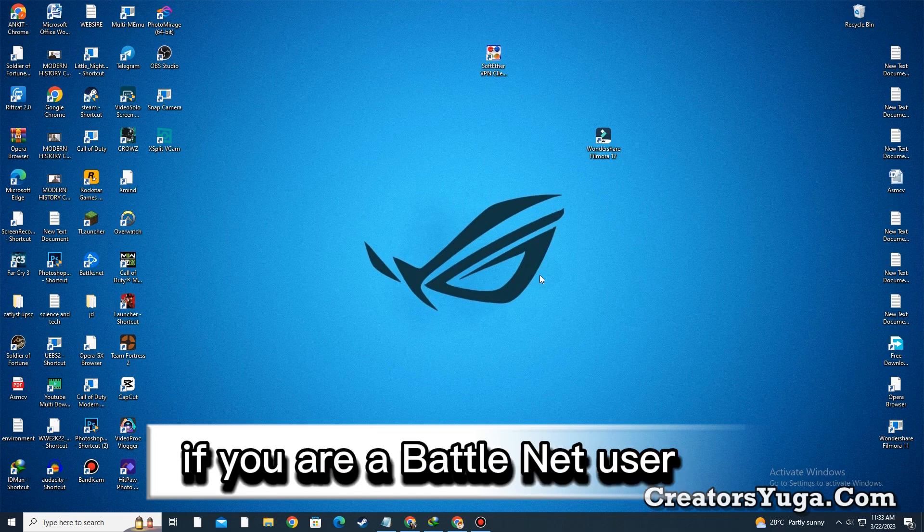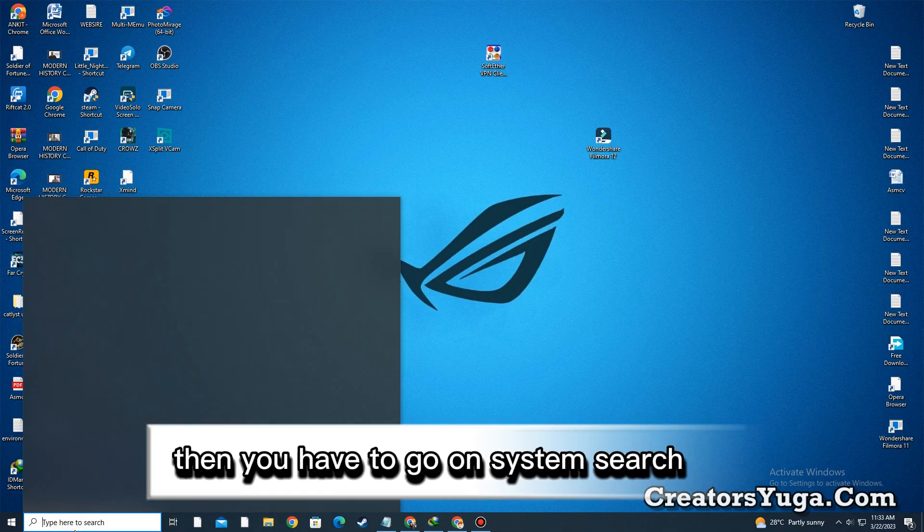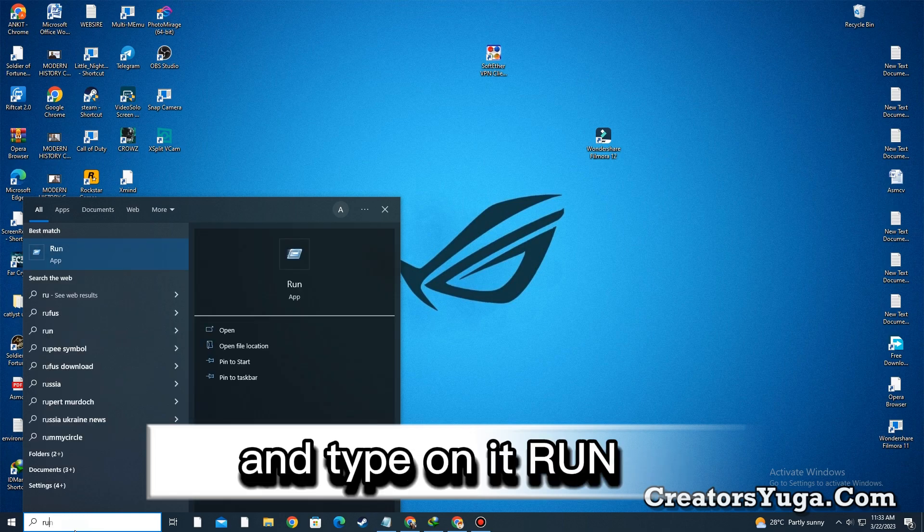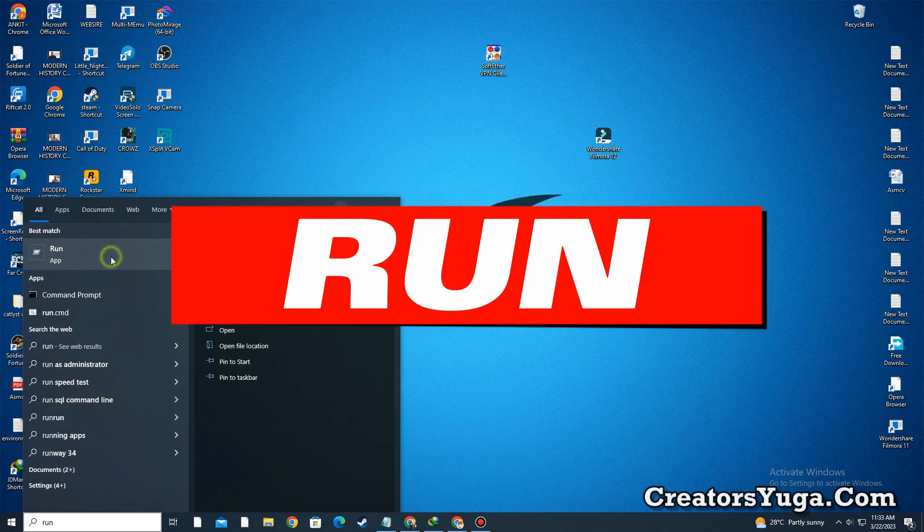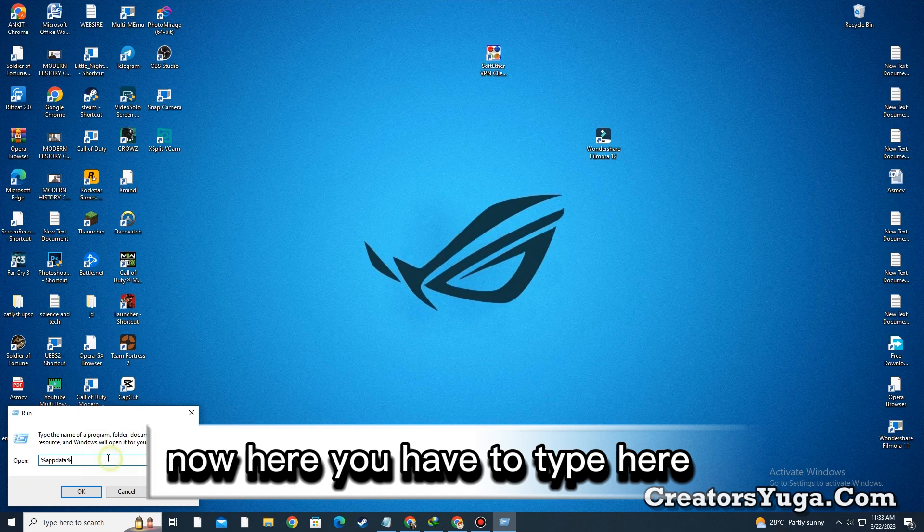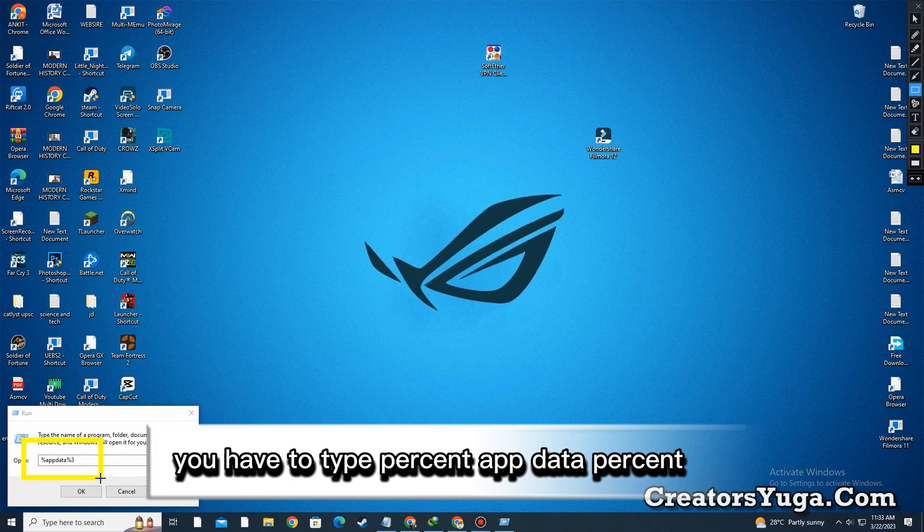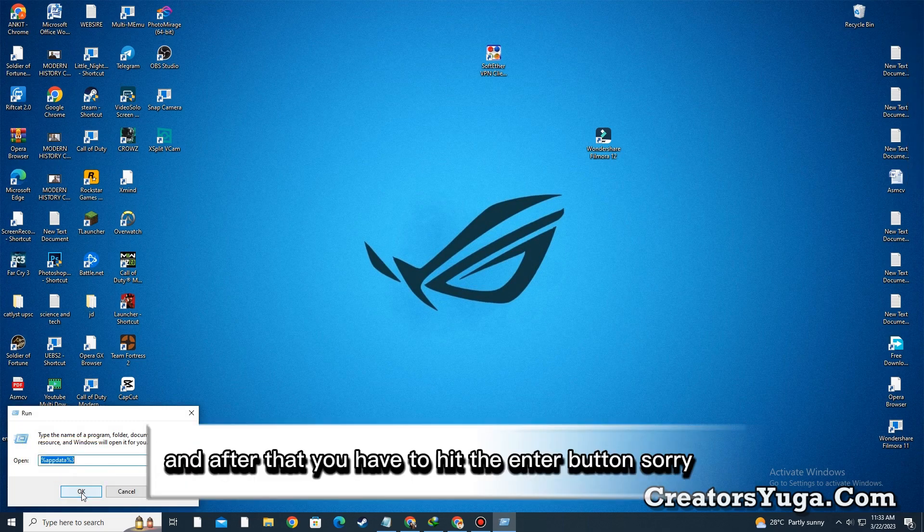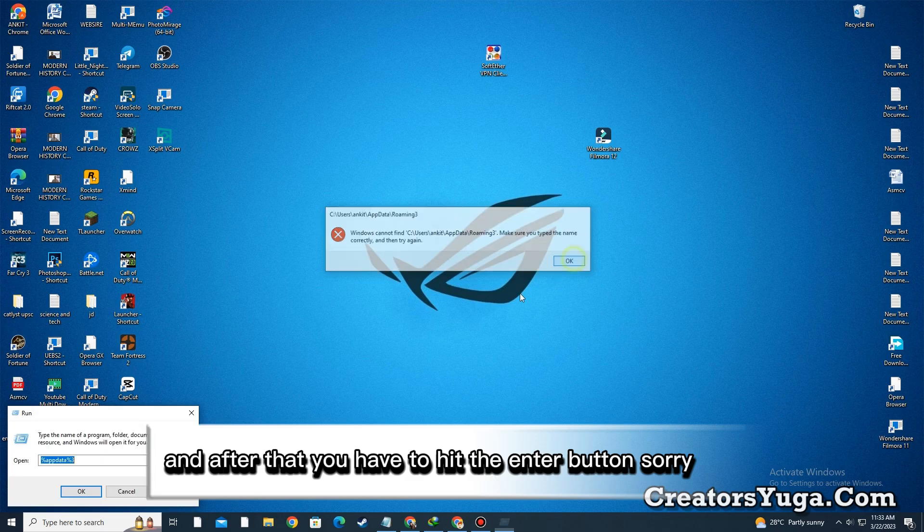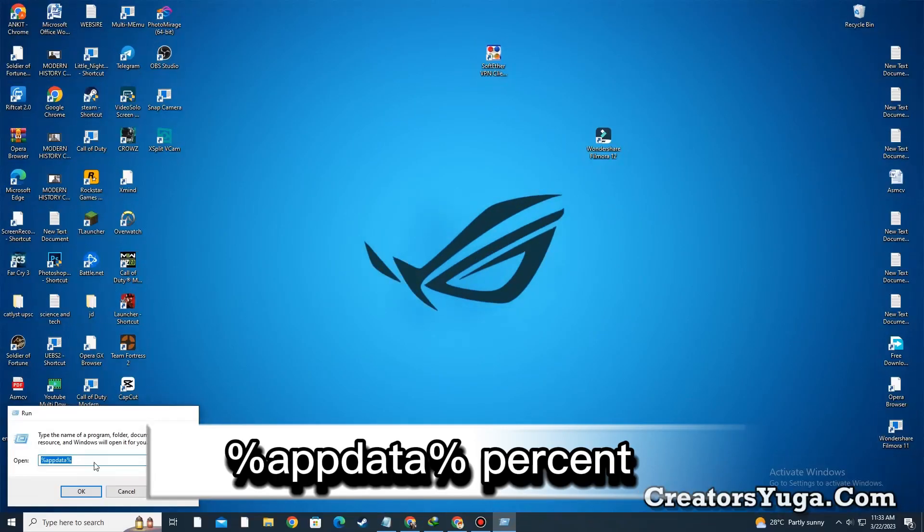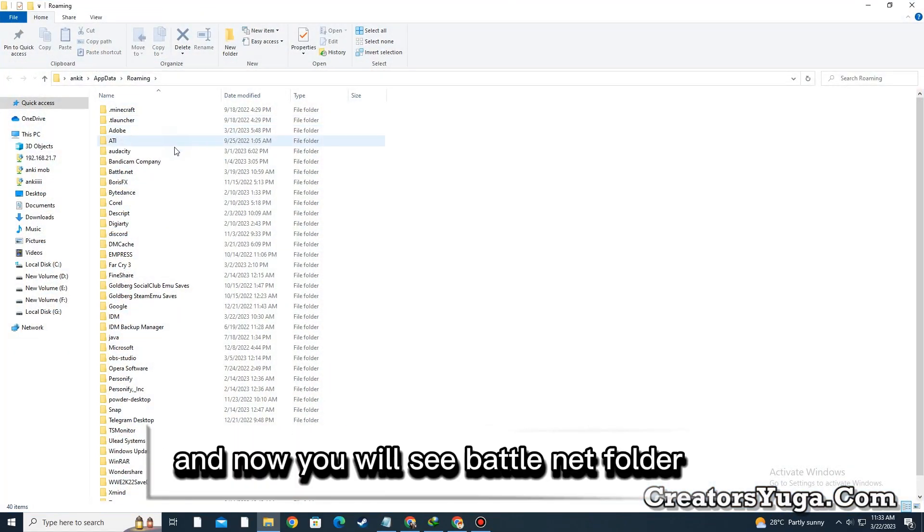If you are a Battle.net user, go to system search and type 'Run'. Now you have to type '%appdata%' and hit the enter button.